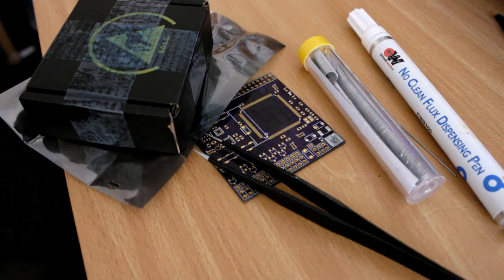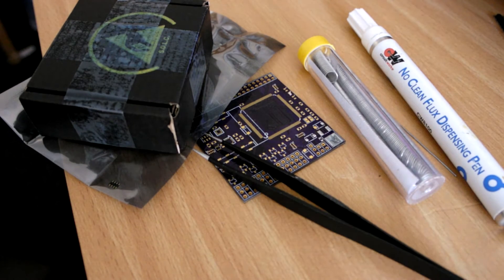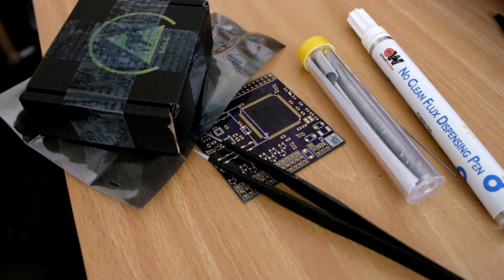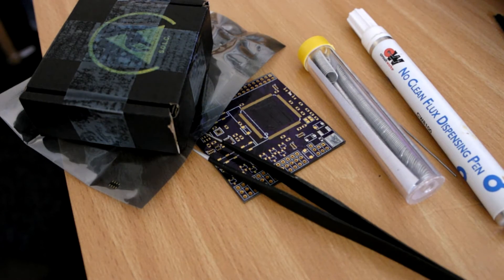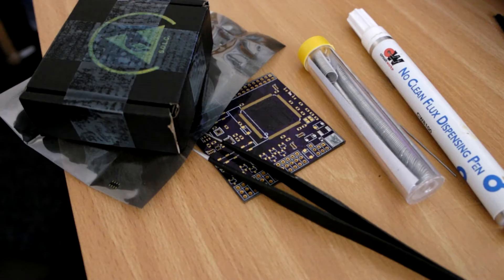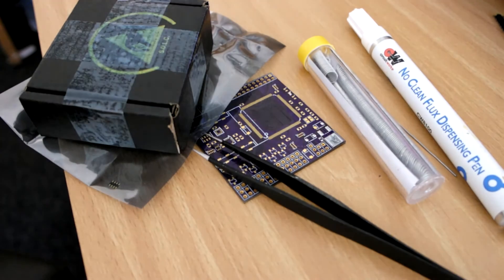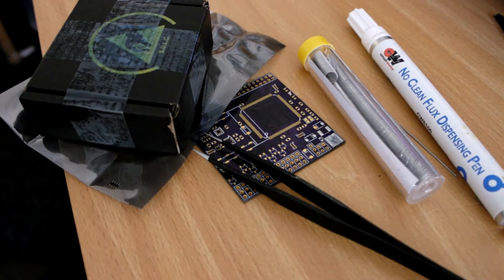Often these components will come vacuum packed so they don't oxidize from the moisture in the air. It's good to keep them in the pack until you're about to use them because once they're oxidized they're very hard to work with, they won't reflow properly.